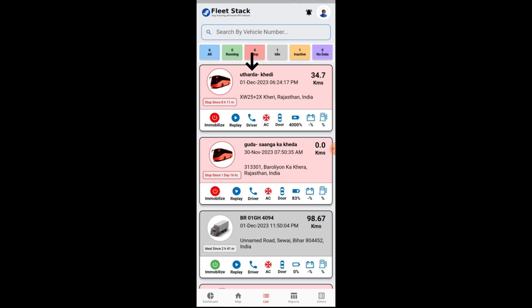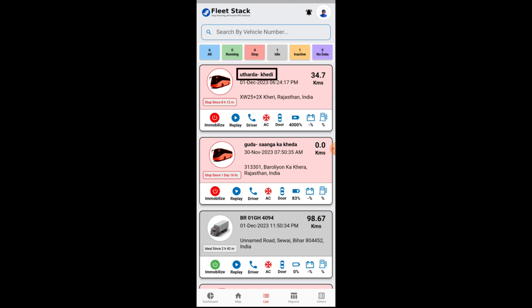The listing view displays the vehicle number, today's kilometers, last data update time, address, and status. From the listing view, users can also call, immobilize the vehicle, view the replay, call the driver, and check the status for the tracking device power and other parameters including AC, vehicle battery percentage, and vehicle fuel percentage.